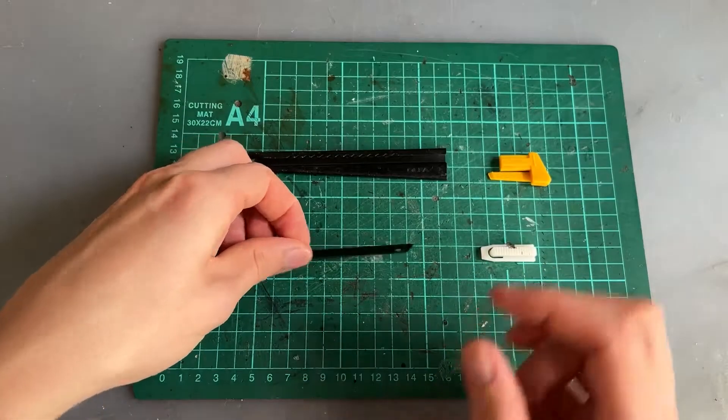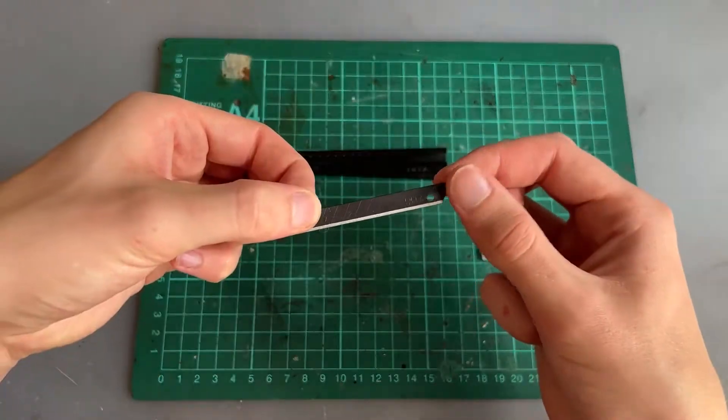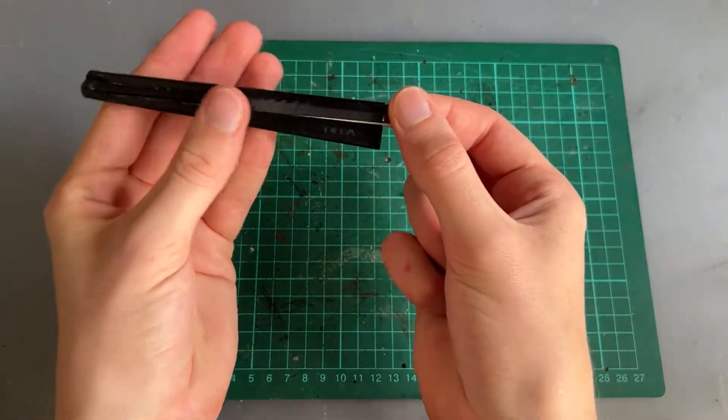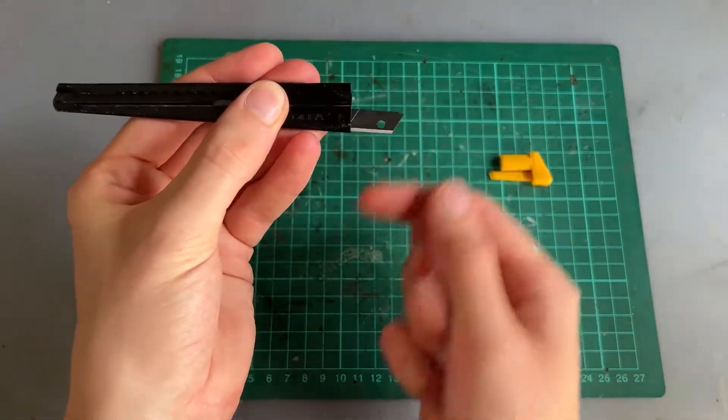All you need to do is first take the new blade, insert it like this with the hole on the right.